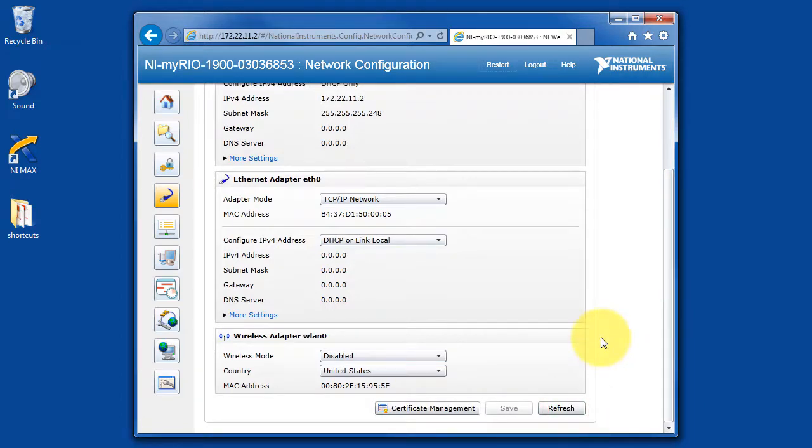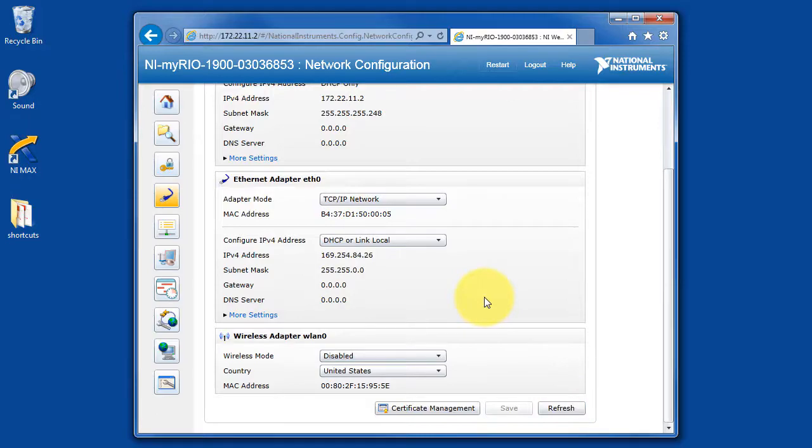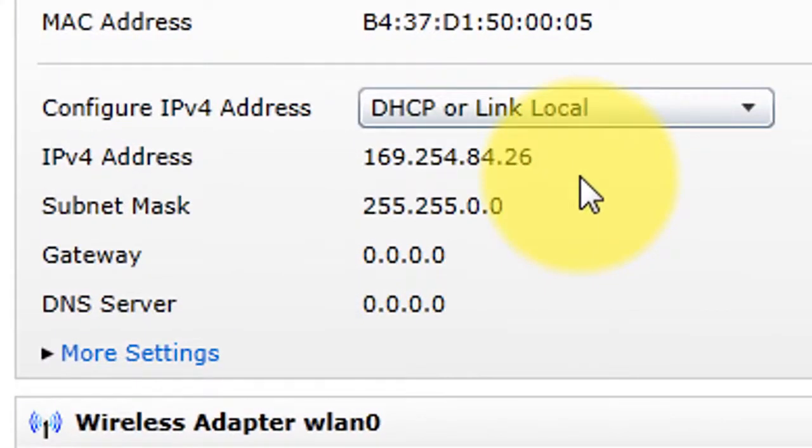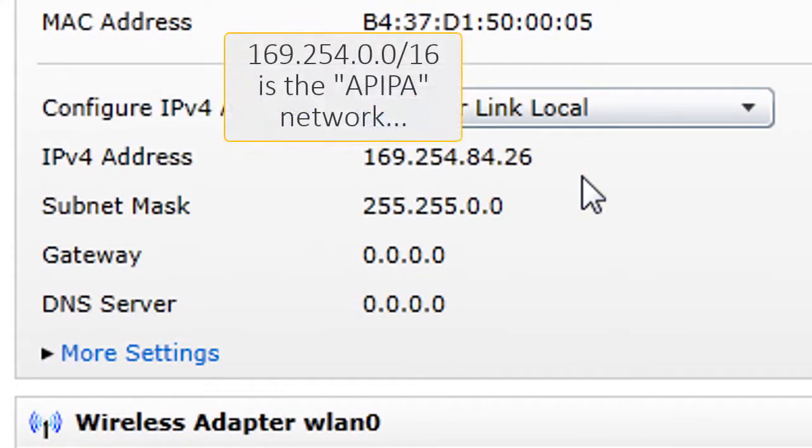I'm hitting refresh and then watching the IPv4 address and subnet mask entries. Alright, there we go. Take a look at this. The 169.254, etc.